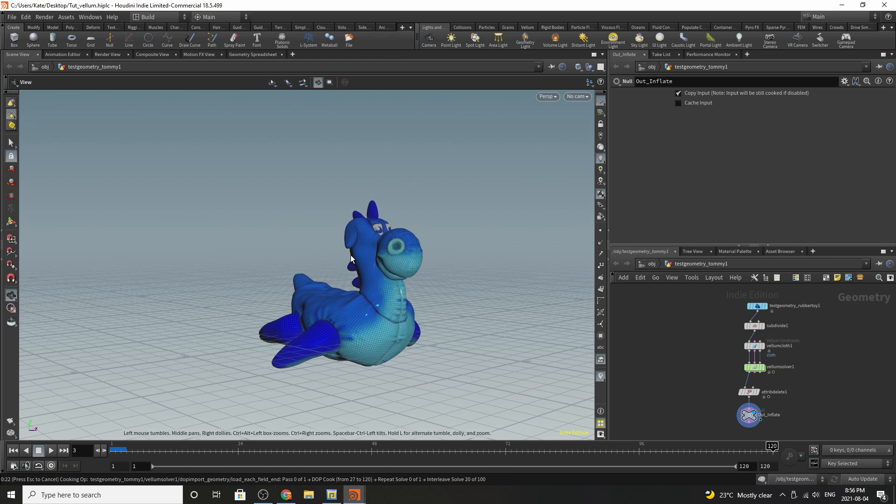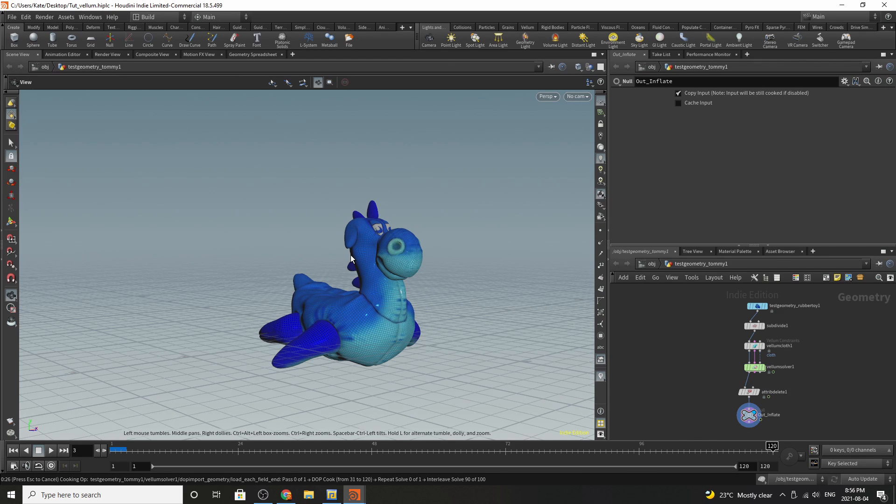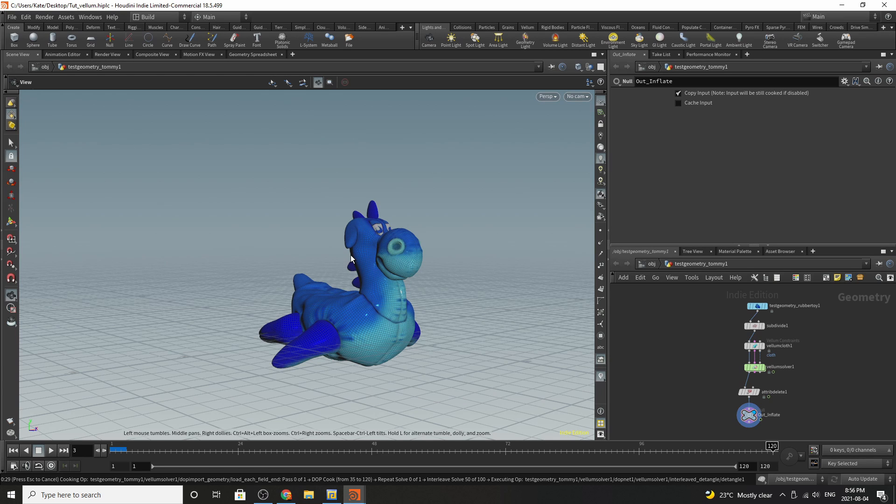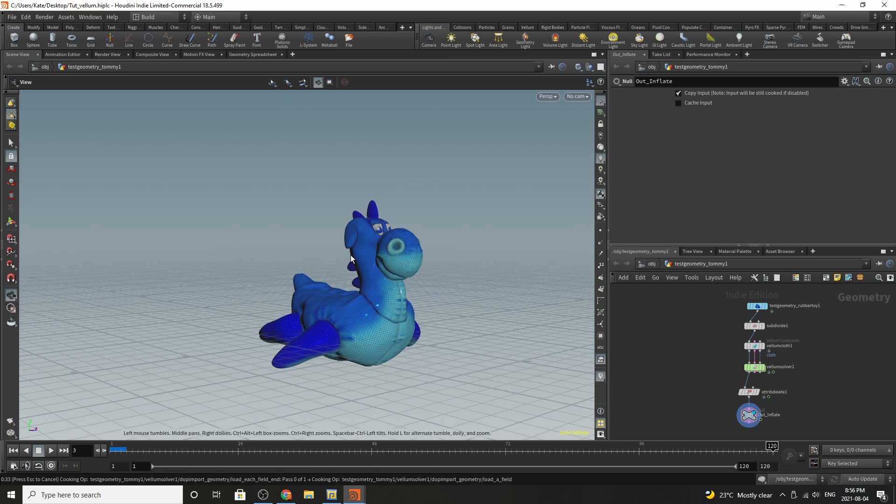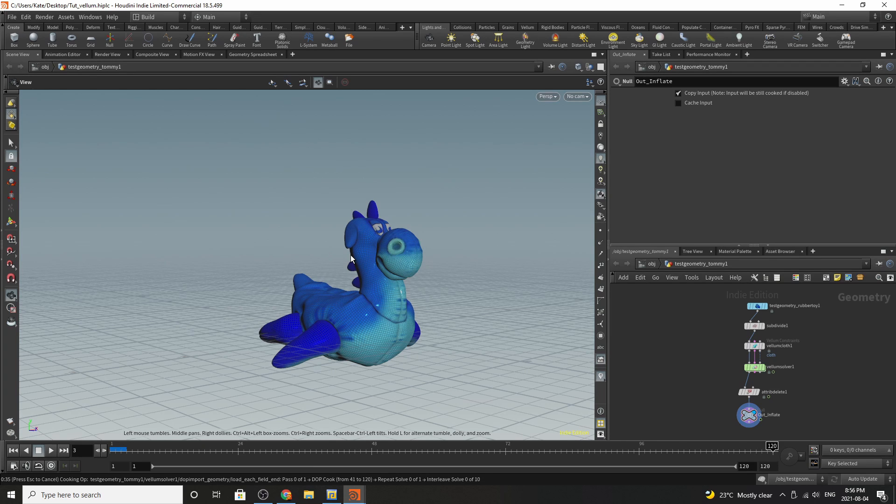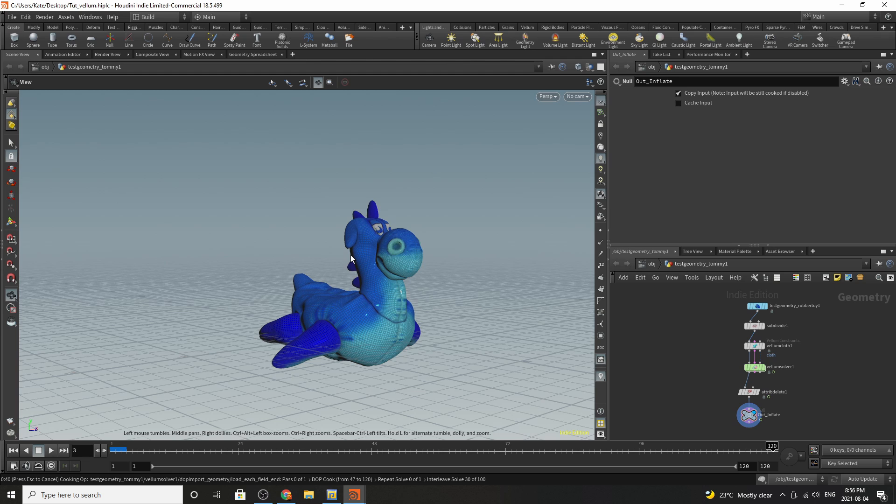Hello everybody and welcome to another Houdini tutorial. Today for some more vellum basics. In this lesson we are going to be inflating our little rubber toy here and it's a very simple procedure in vellum to do this and it takes only one vellum doc node to do so. So we're going to dive in and show you how it's done.